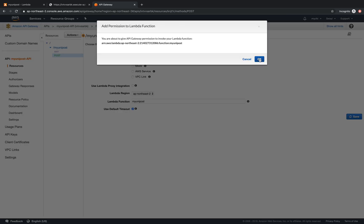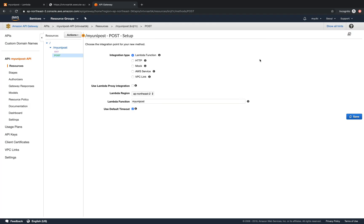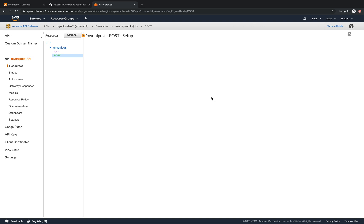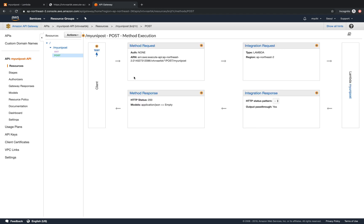They're asking if we want to give the permission to the Lambda function. We'll say yes. And there we go. Done.